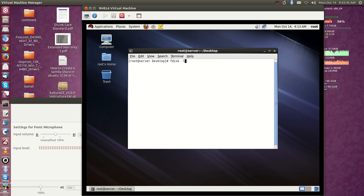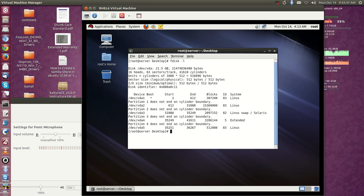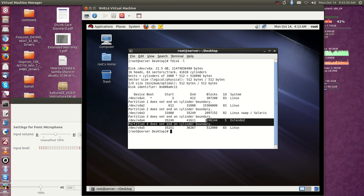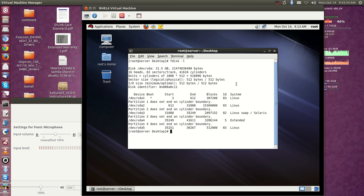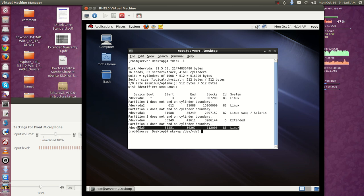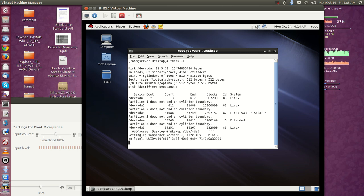Now it's back. Running 'fdisk -l' will show the drive. There are the newly created extended and logical partitions. Now I can create the swap file using 'mkswap /dev/vda5', going to create the swap partition in the newly created partition. Press Enter — the swap partition has been created.